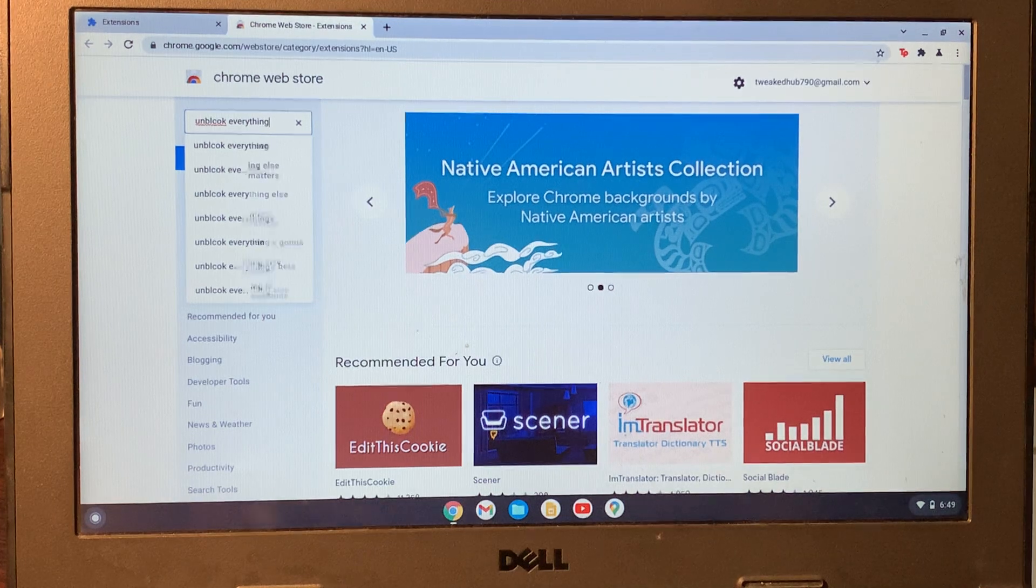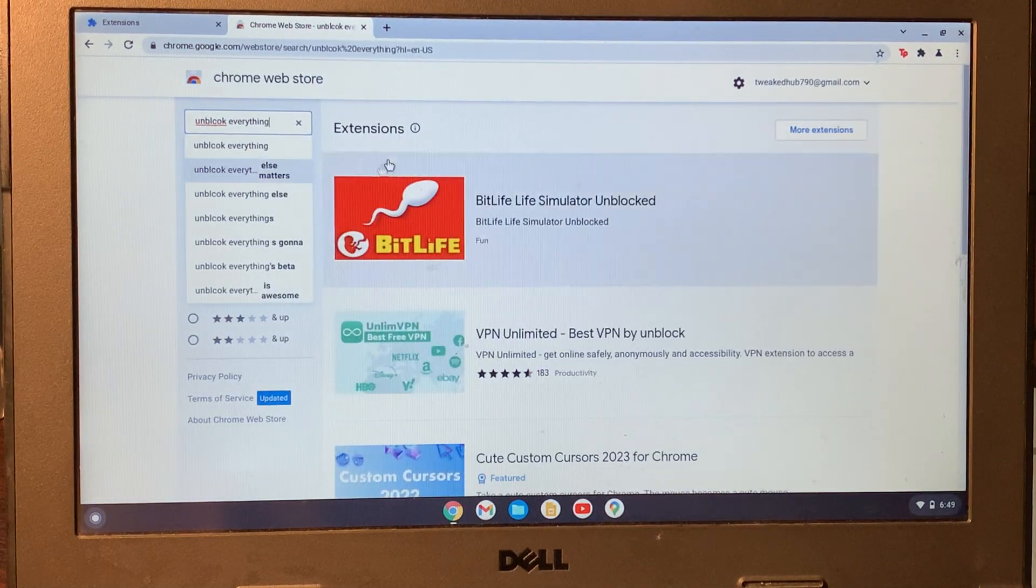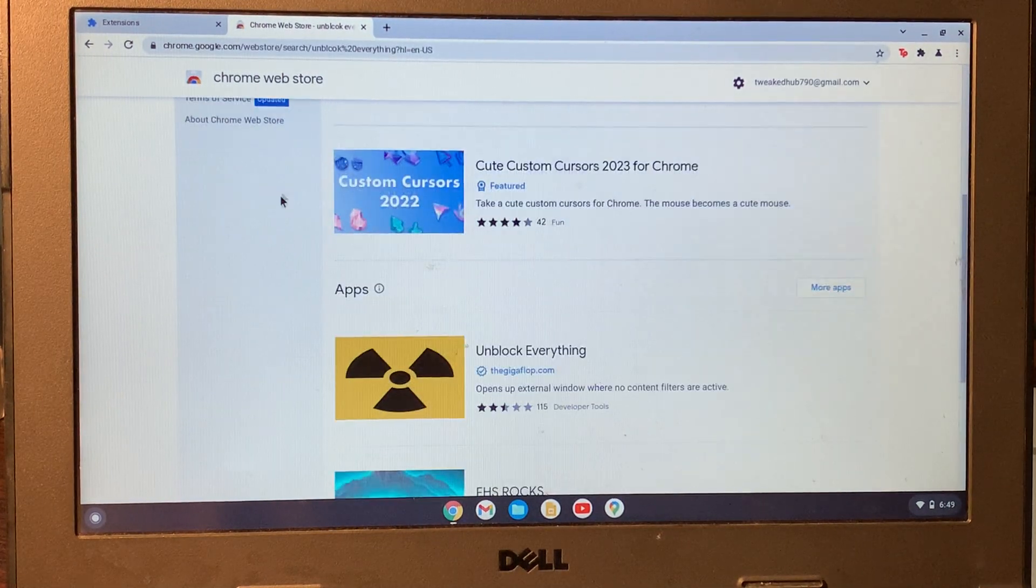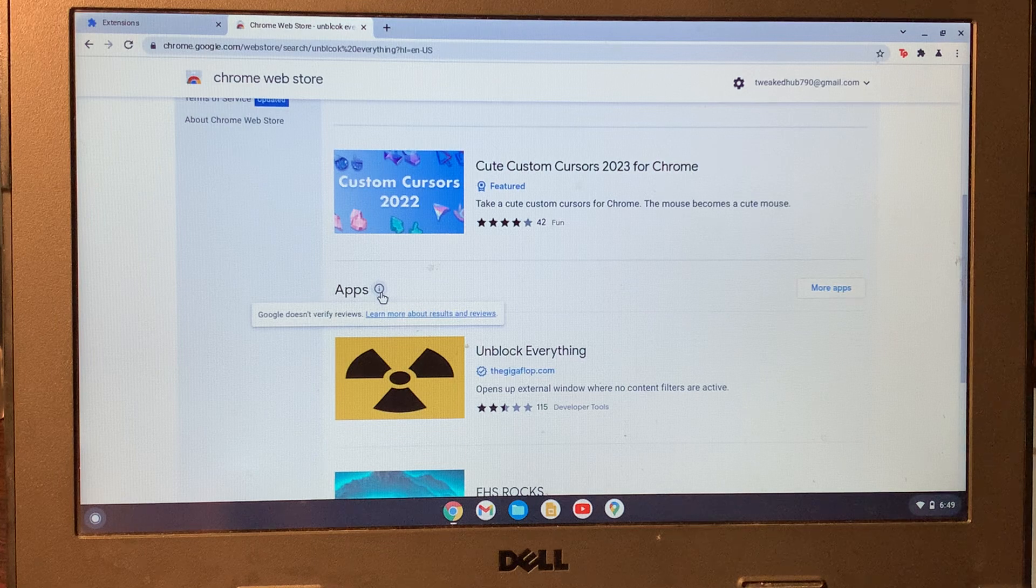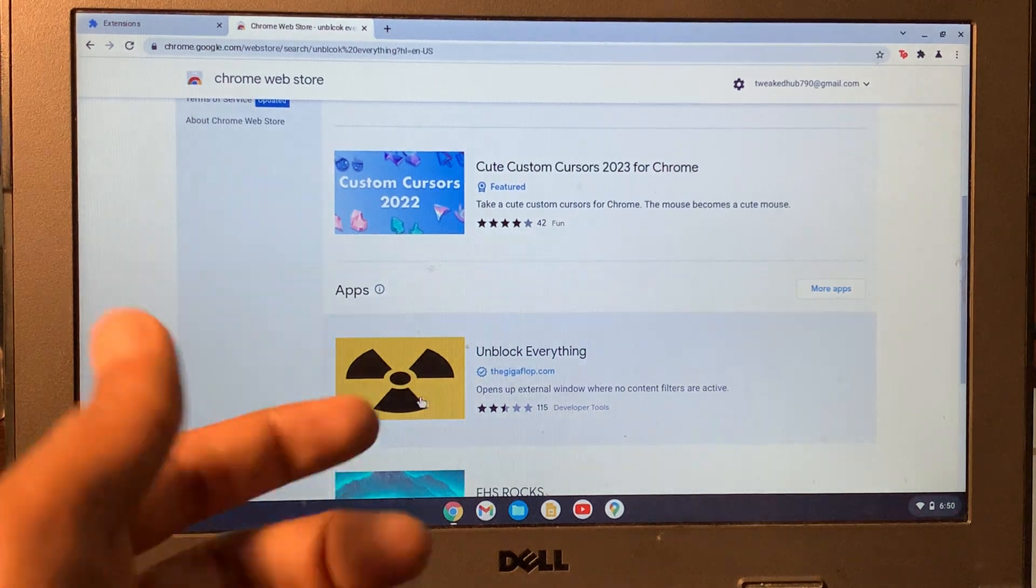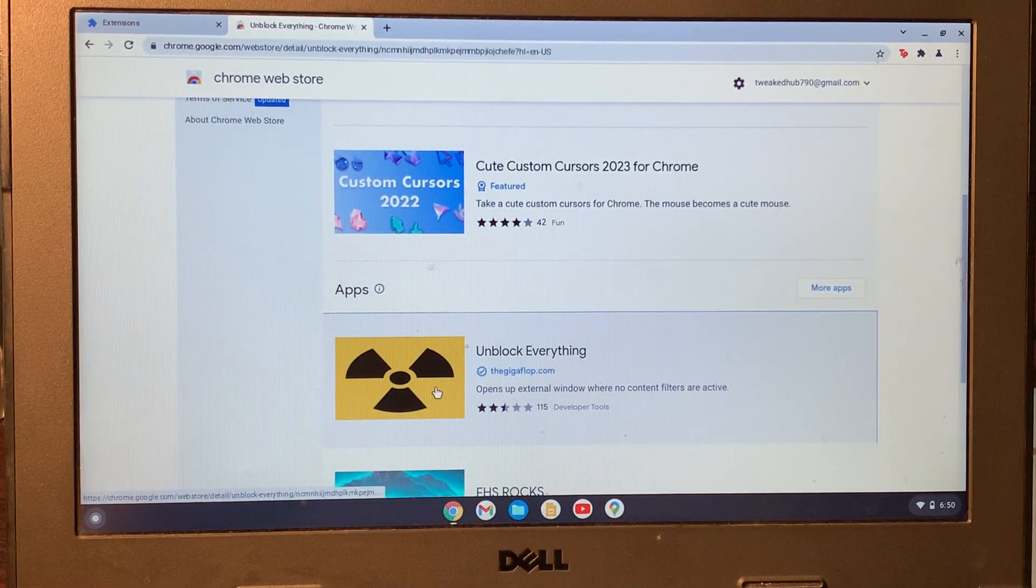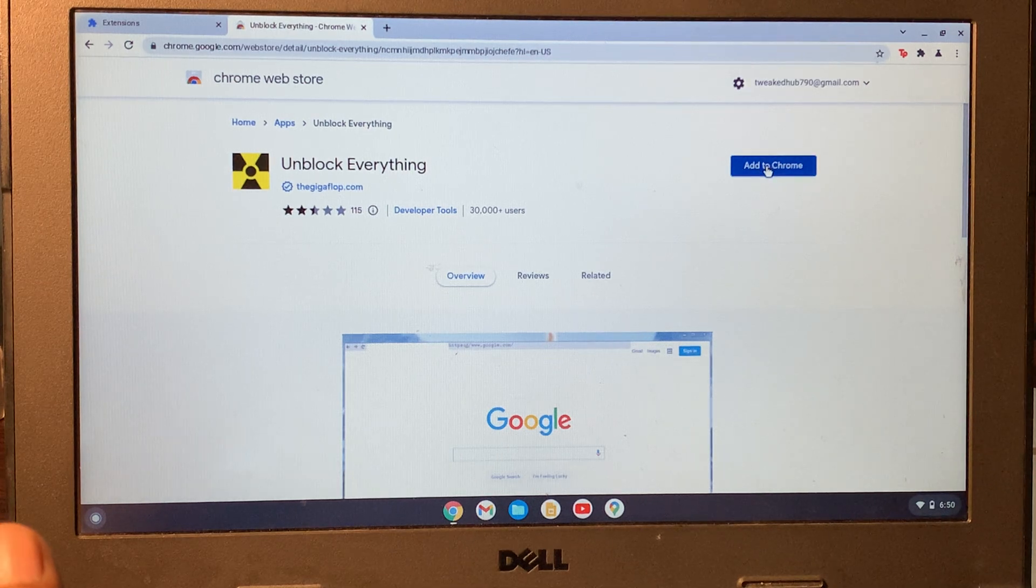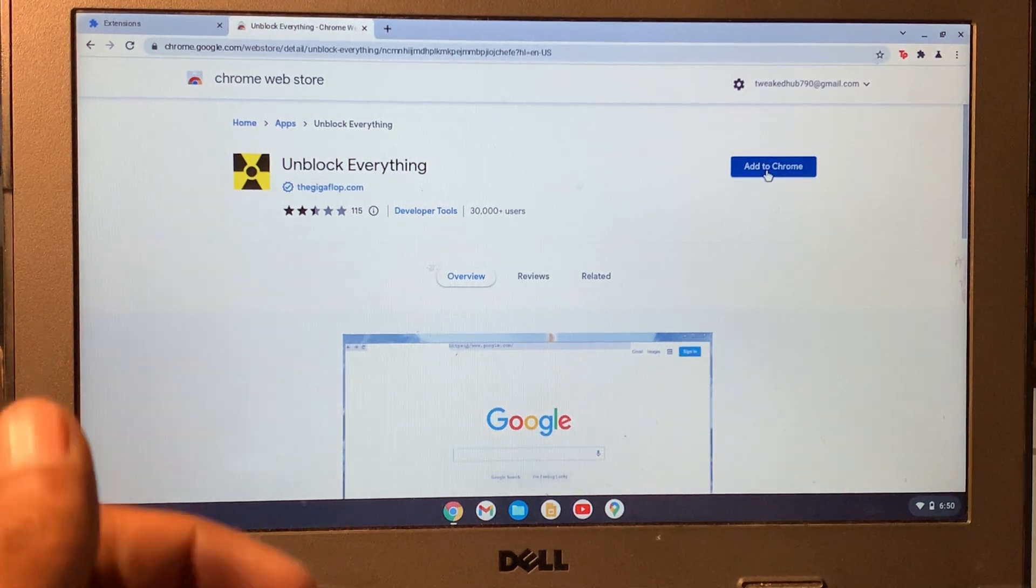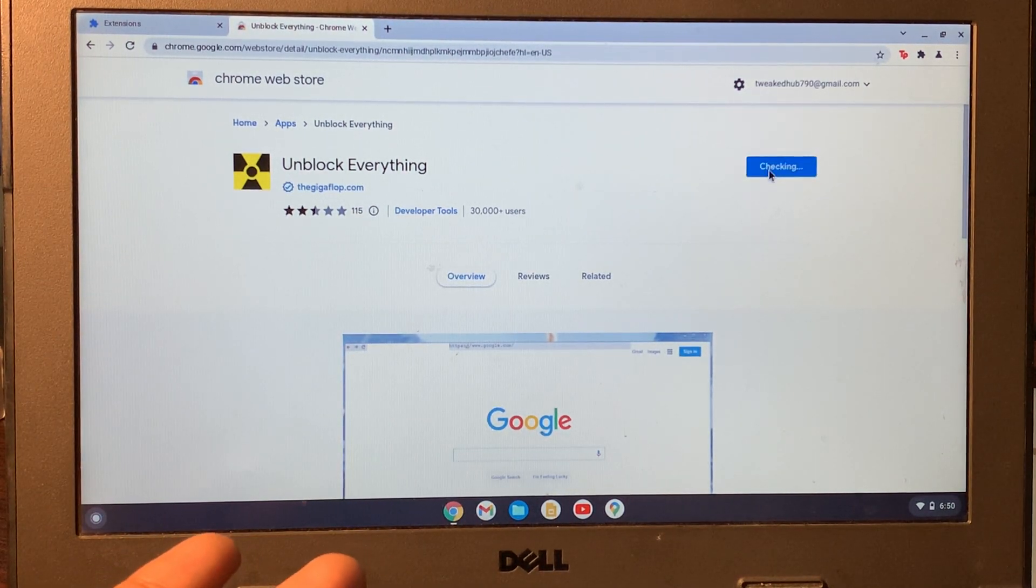Hit enter, then scroll down in the app section. You'll find the Unblock Everything extension - click on it. Then click on Add to Chrome to add this extension to your browser.